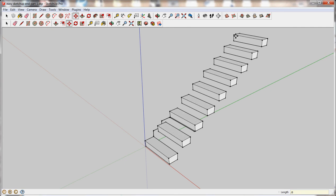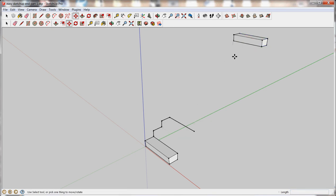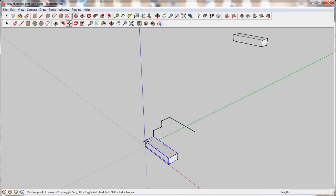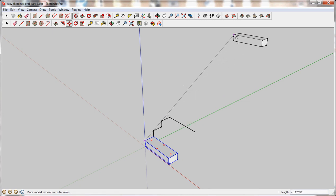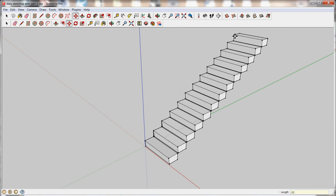So I'll do that one more time. It probably doesn't make sense to do eight stairs. I should have done 12. So I'm going to hit control Z. So again, I'm going to select the object, grab the move tool, select the corner control. Click to finish, this time divide by 12. And it puts it in there.